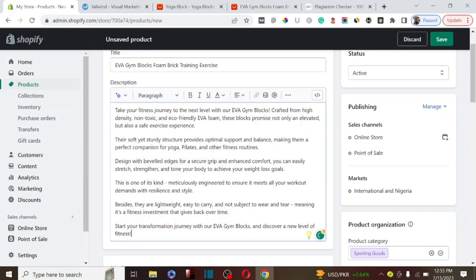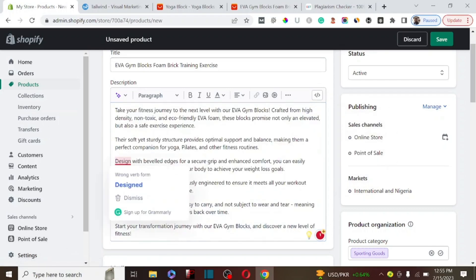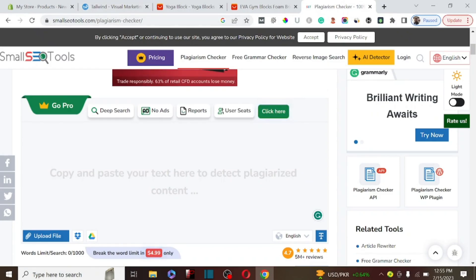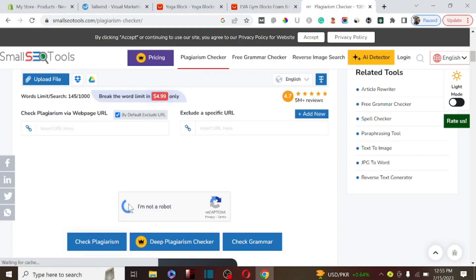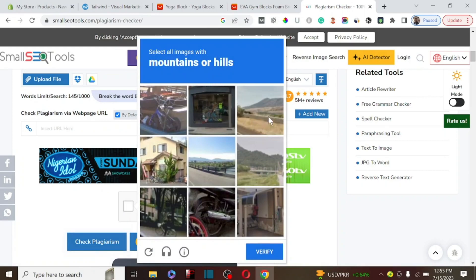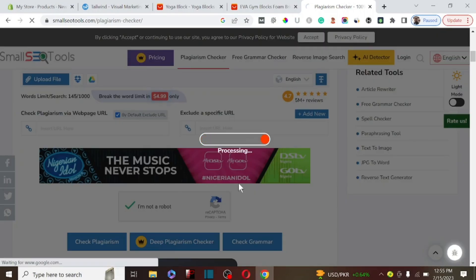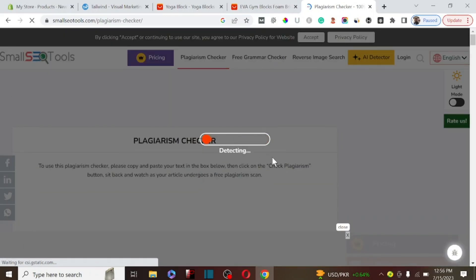I'm using the Grammarly Chrome extension to make sure the grammar is correct. I've corrected everything. The next thing is to copy the entire content and bring it to an AI tool called SEO Plagiarism Checker to actually check the plagiarism score of this copy. We click 'I'm not a robot,' complete the verification, and then click Check Plagiarism. The reason we are checking for plagiarism is to make sure the content this AI has written for us is 100% unique.